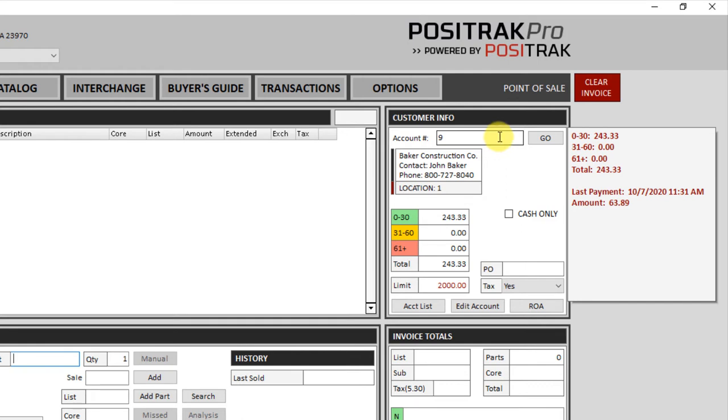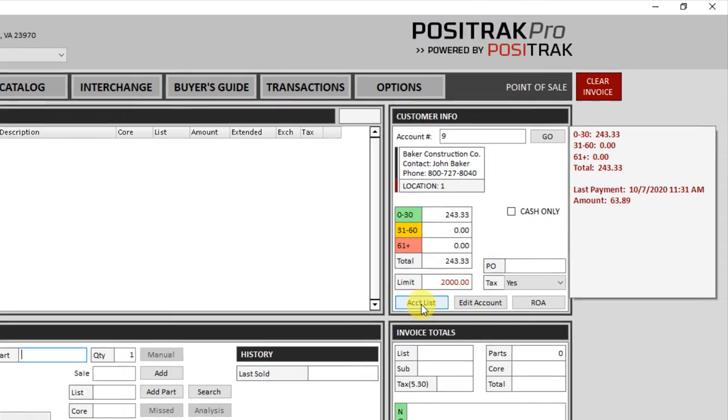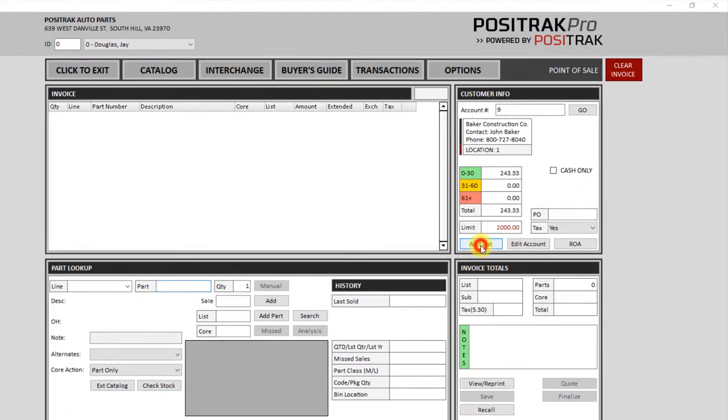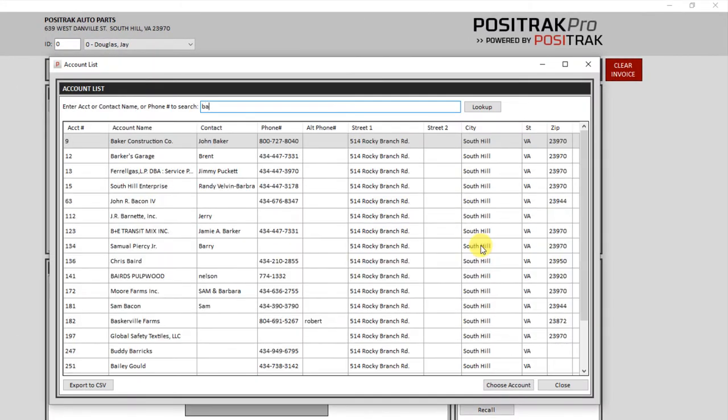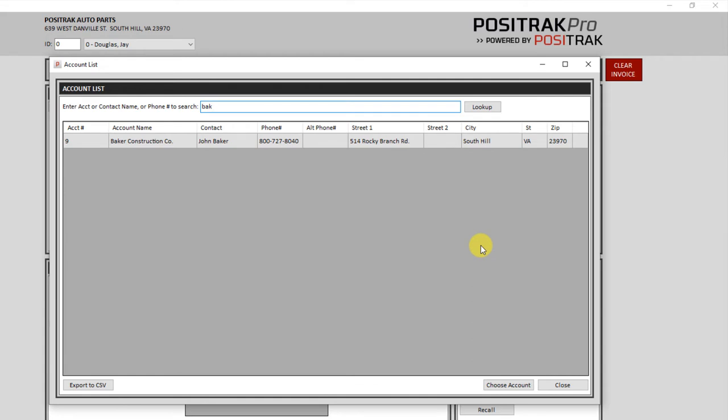If you don't know the account number though, you can click on account list, and you can start typing, and it will search as you type. And this search is by account number, account name, contact name, and phone number. Once you find the account that you're looking for, you can double click with the mouse, or single click, and choose account at the bottom right.